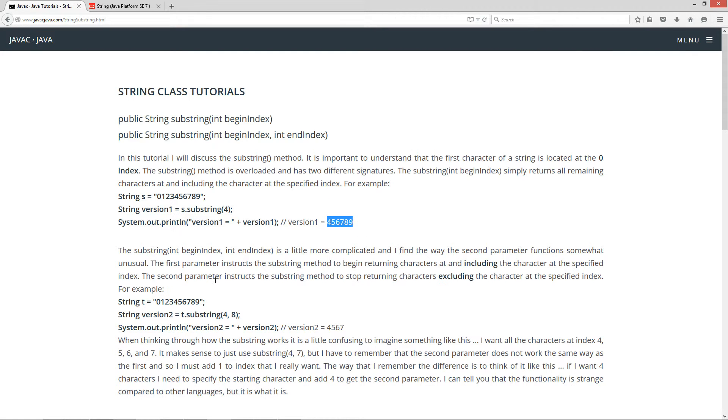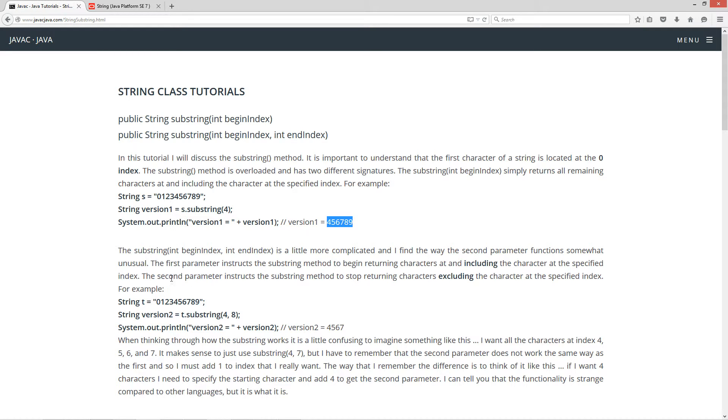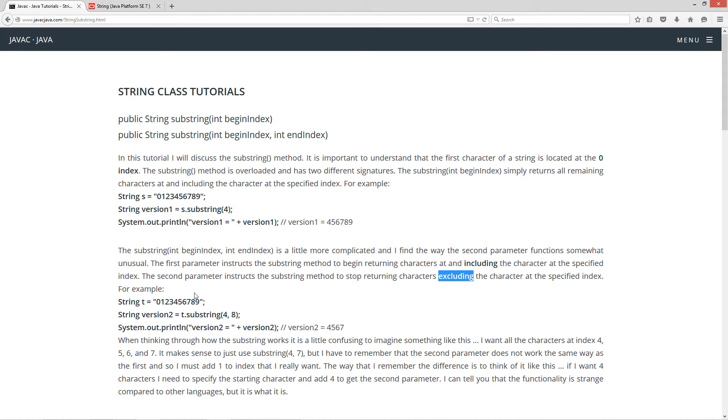Now the substring with the begin index and end index parameters is a little more complicated and I find the way the second parameter functions somewhat unusual. The first parameter instructs the substring to begin returning characters at and including the character at the specified index. The second parameter instructs the substring method to stop returning characters excluding the character at the specified index. I'll explain what I mean here.